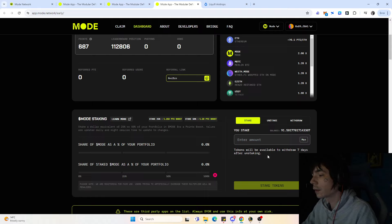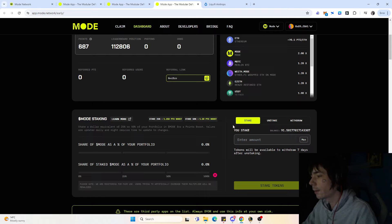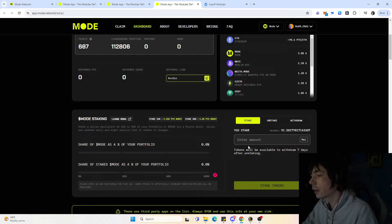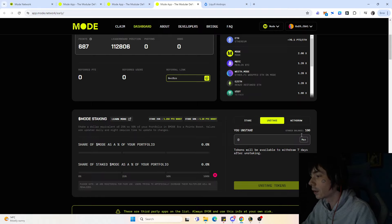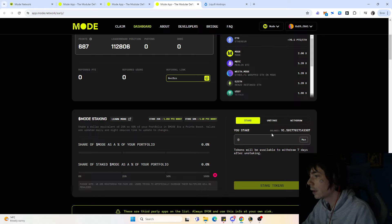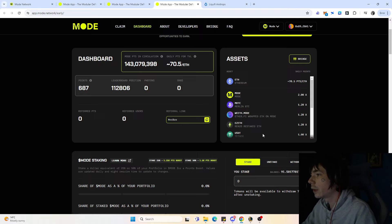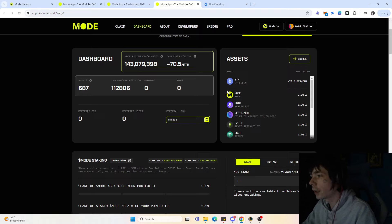After the seven day lockup you can withdraw them. I'm staking mine—staked the 100 as you can see right there—and keeping the 91 in the wallet simply to see how we're getting the most amount of points.